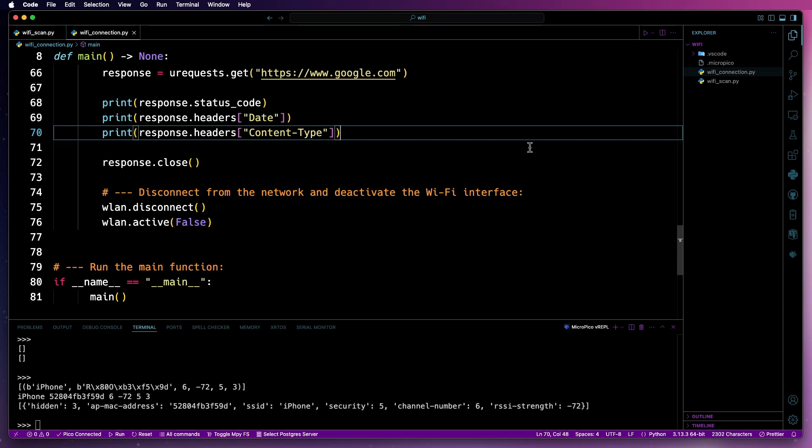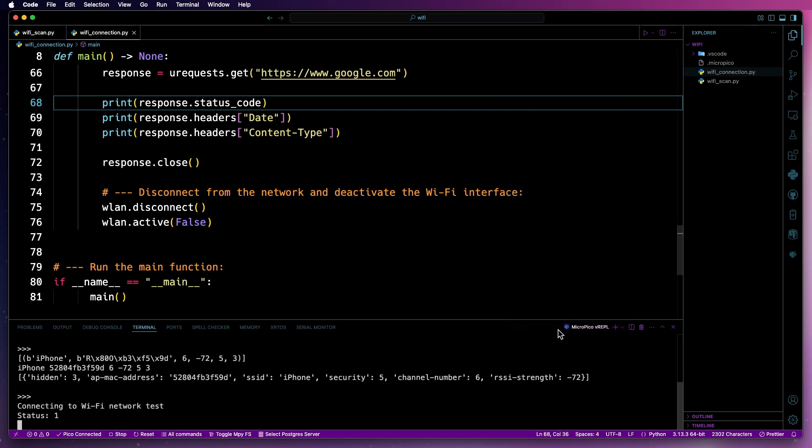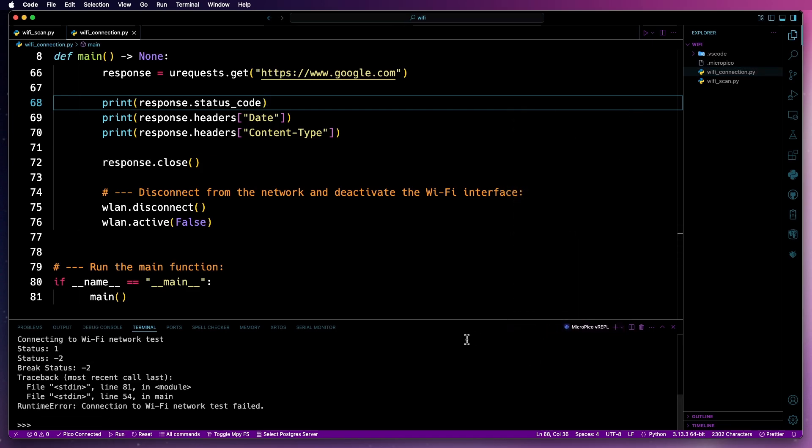And then the last part is just basically to run the main function. So I'll save that and run it. Now, this should fail because I've got a dummy network in there. So this is just going to give you an example of what it looks like.